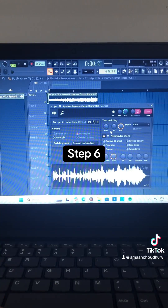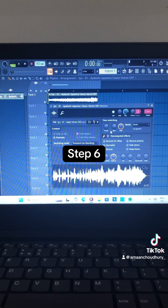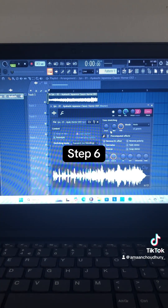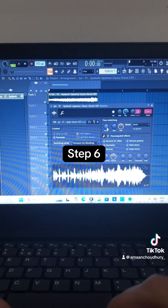Step 6: Pitch shift the song down to minus 575 cents.